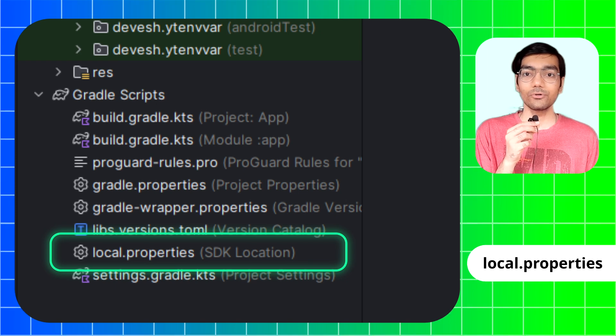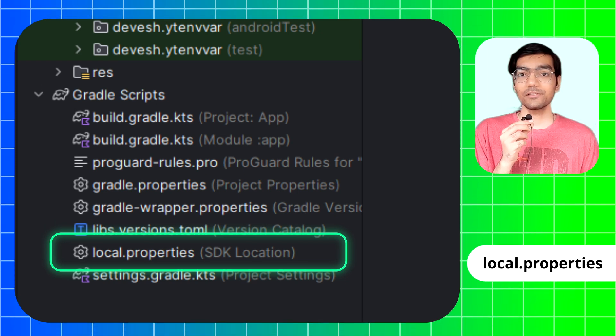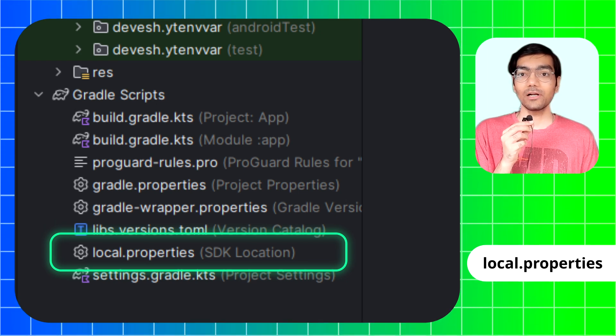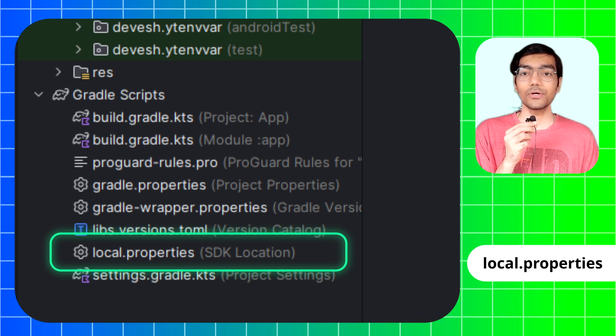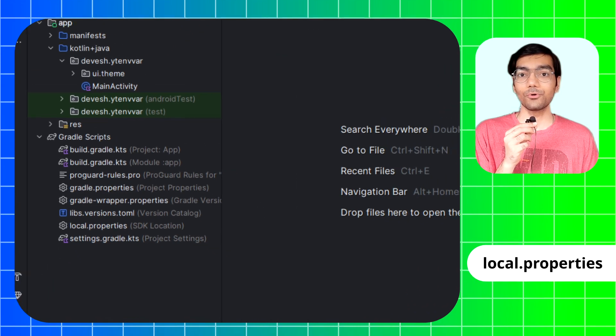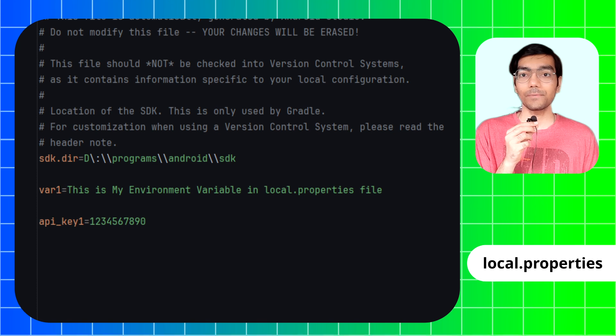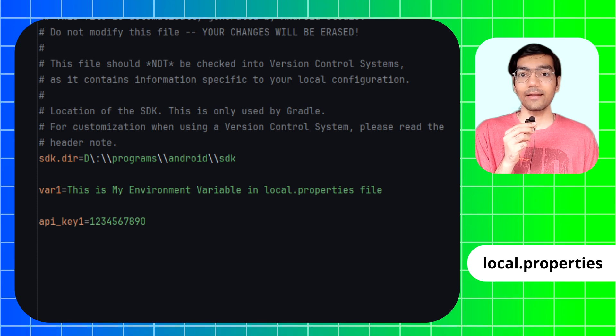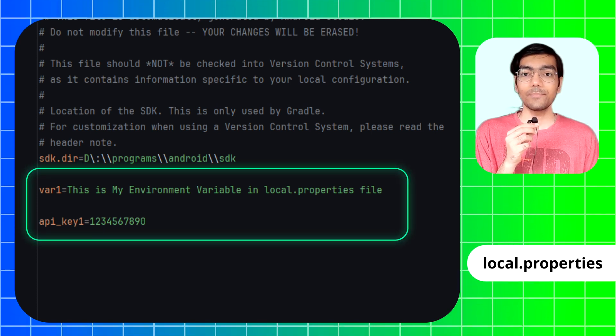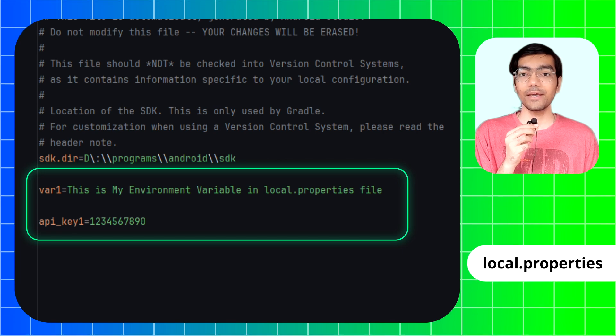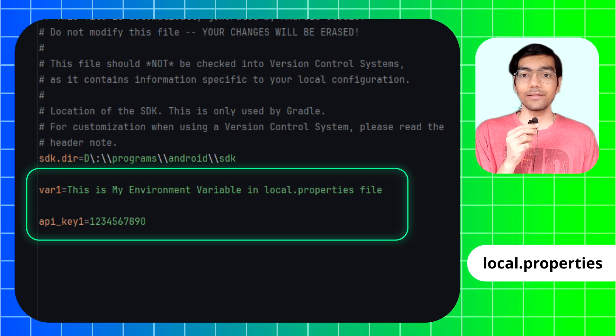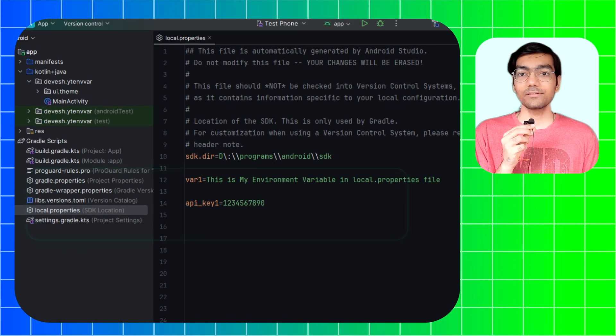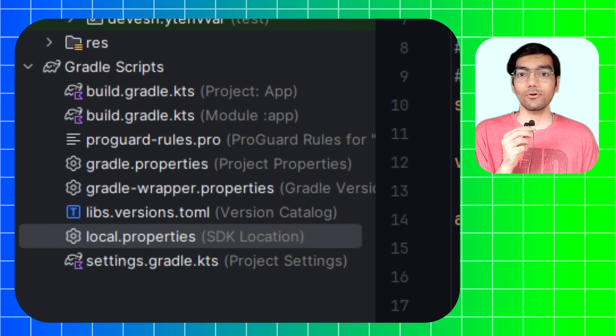This file is ignored during Git repo syncing, which is why using local.properties to save all your environment variables is much more safer. Open the local.properties file and write a variable with its value. For this video I'll be writing the variable name as var1, but you can write anything.